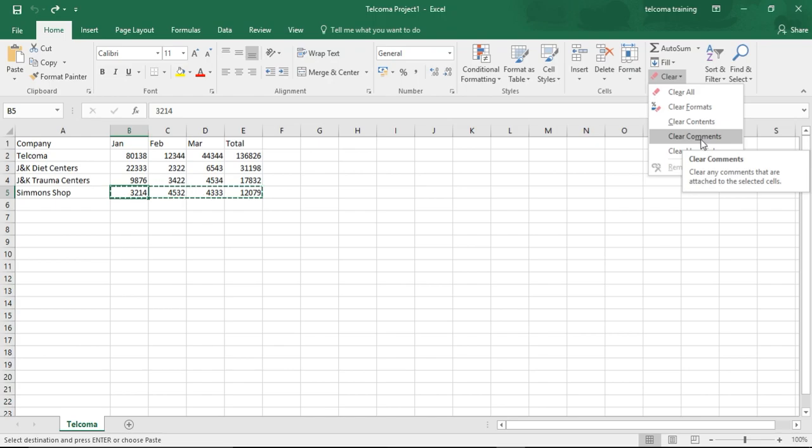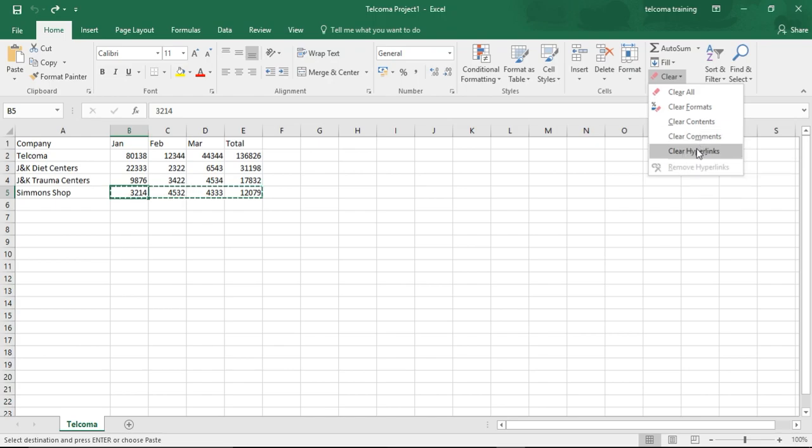Clear Comments removes the notes in the cell selection but leaves everything else behind. Clear Hyperlinks removes the active hyperlinks in the cell selection along with the formatting.